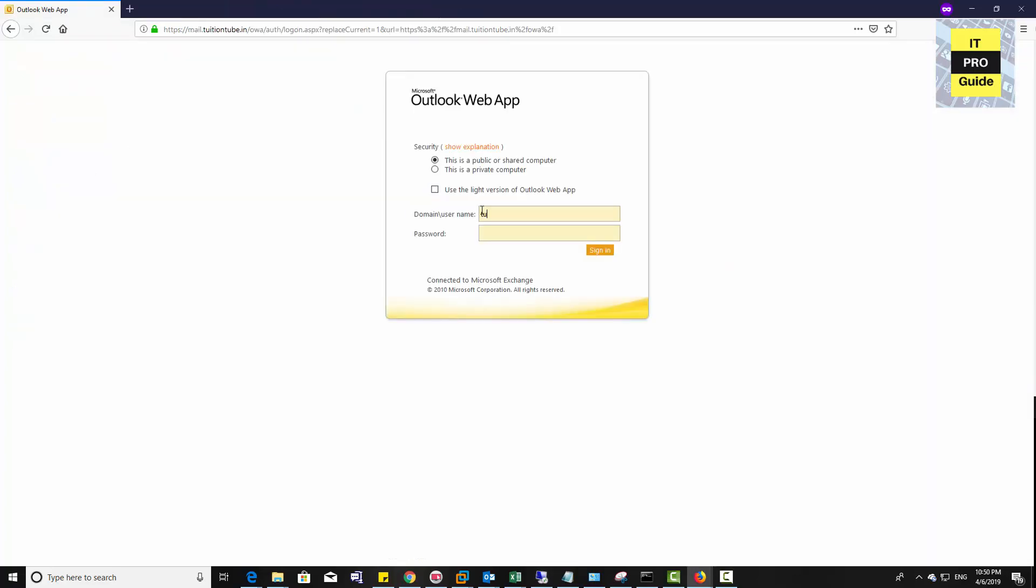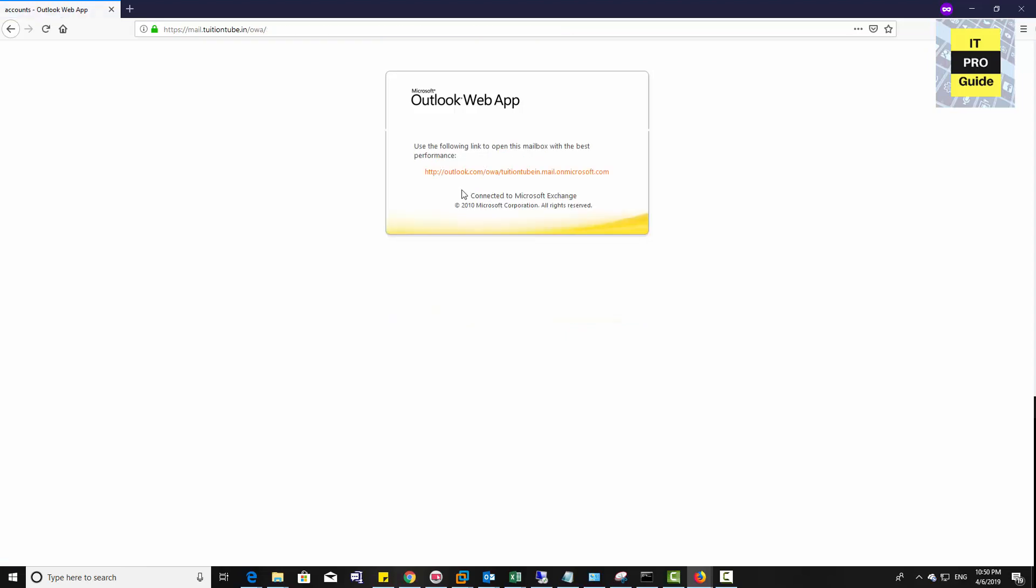Let's again try to log in from the same OWA and see what will happen. Now the control for this account has switched to online exchange and I'm still trying to log in. You can see it is showing a link because this has migrated to outlook.com. I have to use this link to open OWA.